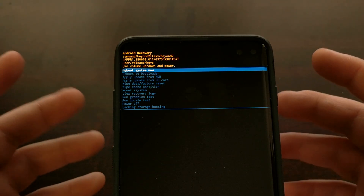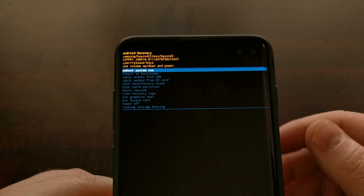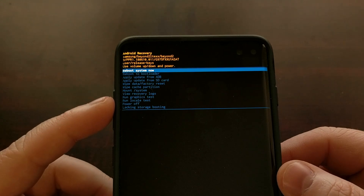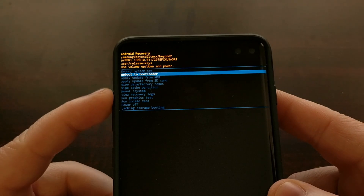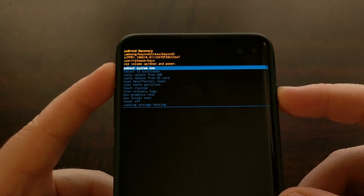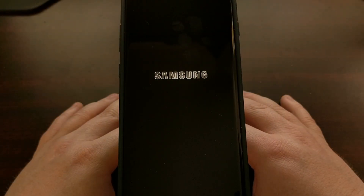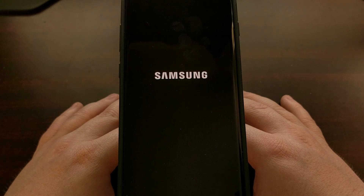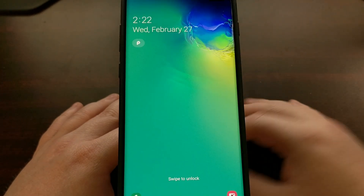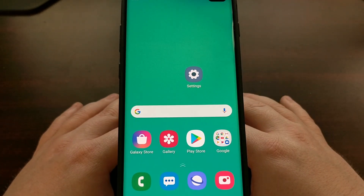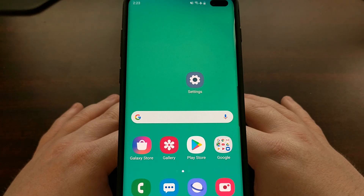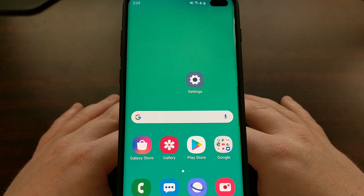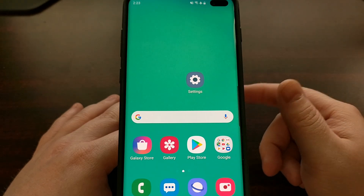Once you are done with recovery mode and you want to go back into Android, make sure the 'Reboot System Now' option is highlighted — it will be highlighted by default, but you can manually highlight it using the volume buttons. Then press the Power button to select that option, which is going to take you to the typical boot animation sequence and boot you right back into the Android software. And that's it — that is how to boot the Samsung Galaxy S10, S10 Plus, and S10e both into and out of recovery mode.